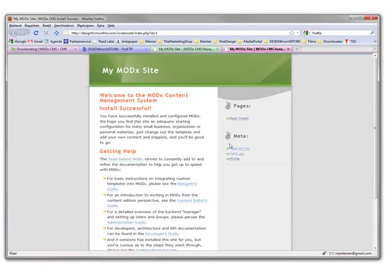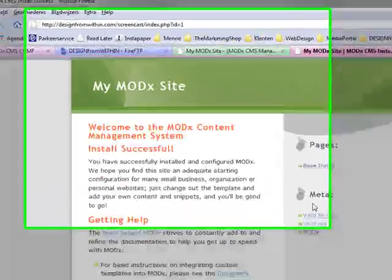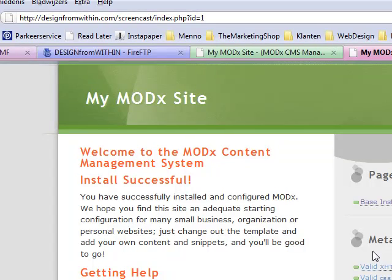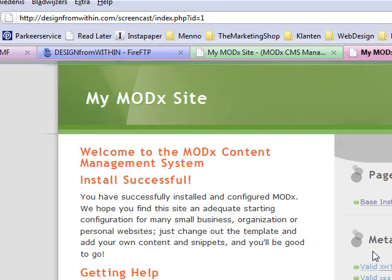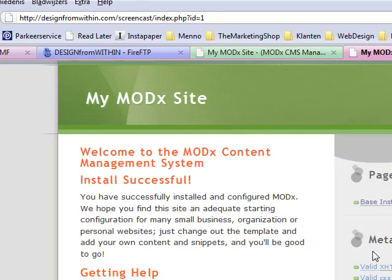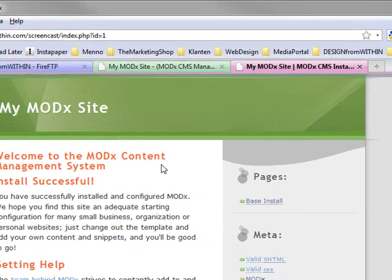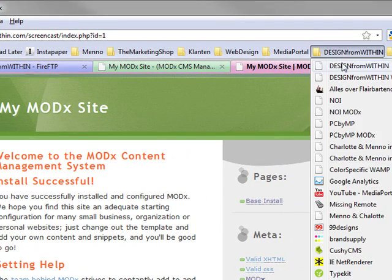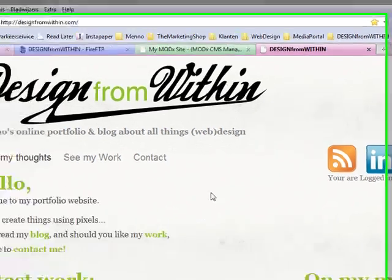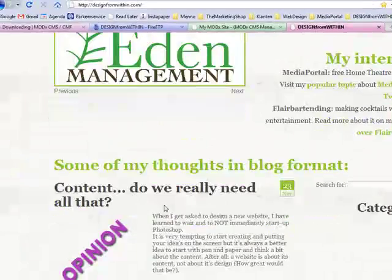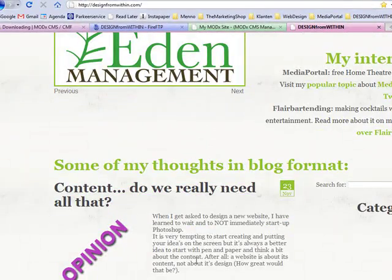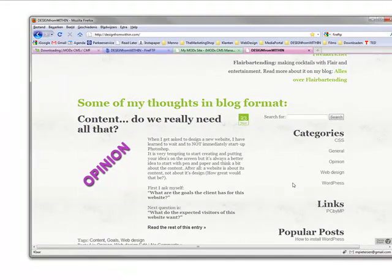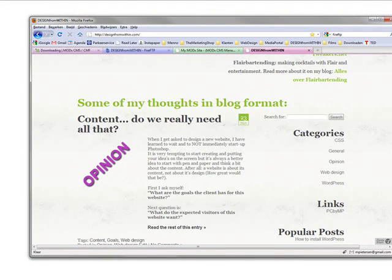So we just installed and set up a basic MODx site. Please follow me again on the next tutorial. We will be designing a simple page. And I hope you enjoyed this. Please visit me on www.designfromwithin.com for any comments you might have. And the next tutorials will be posted here under the category MODx. So I hope to see you again. Thank you.